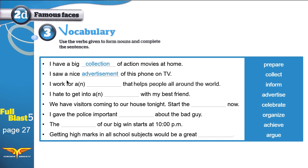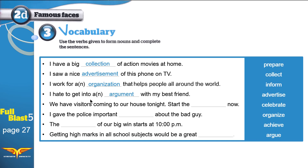Next sentence: 'I work for an ___ that helps people all around the world.' The answer is 'organization' — I work for an organization that helps people all around the world. Then: 'I hate to get into an ___ with my best friend.' The answer is 'argument' — I hate to get into an argument with my best friend.